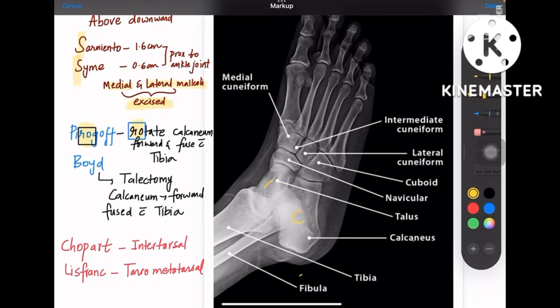Then comes Pirogov. Pirogov has 'ro' in it, so it is related to calcaneal rotation. What you do in Pirogov's amputation is perform a vertical split in the calcaneum, rotate the calcaneum forward, and fuse it with the tibia.